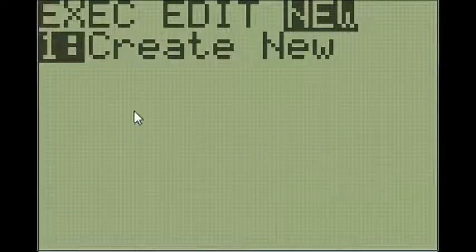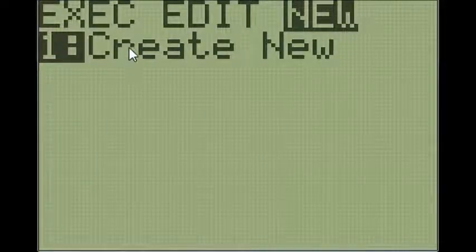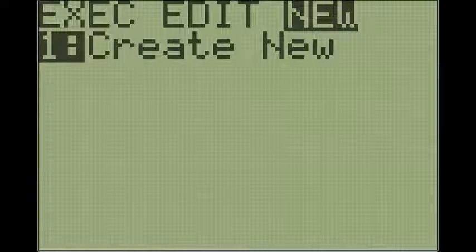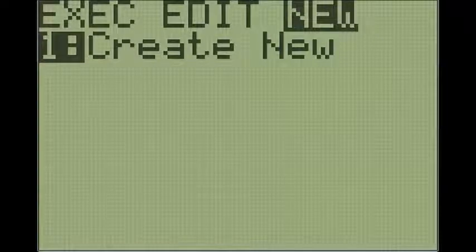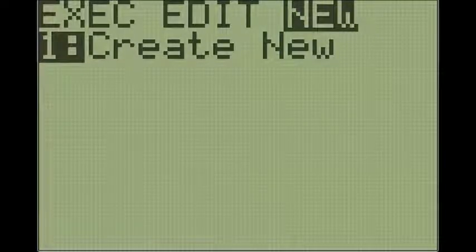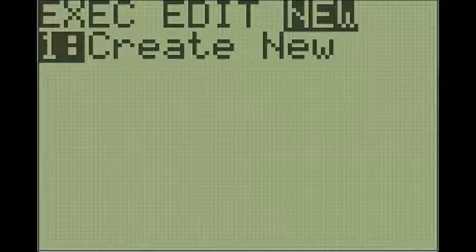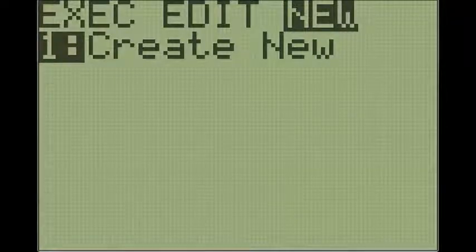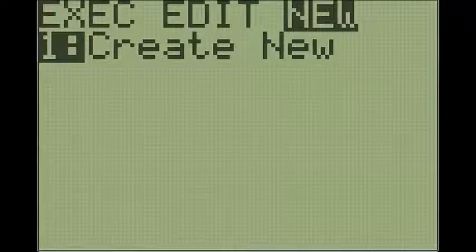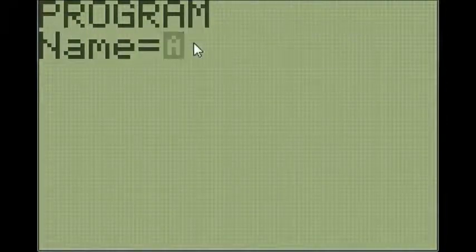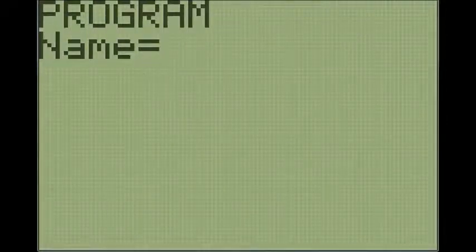So the first thing you want to do is press the program button which is to the right of the purple or pink apps button. If you press that and you tab over two times to this new tab and you hit enter, it'll say program and name.